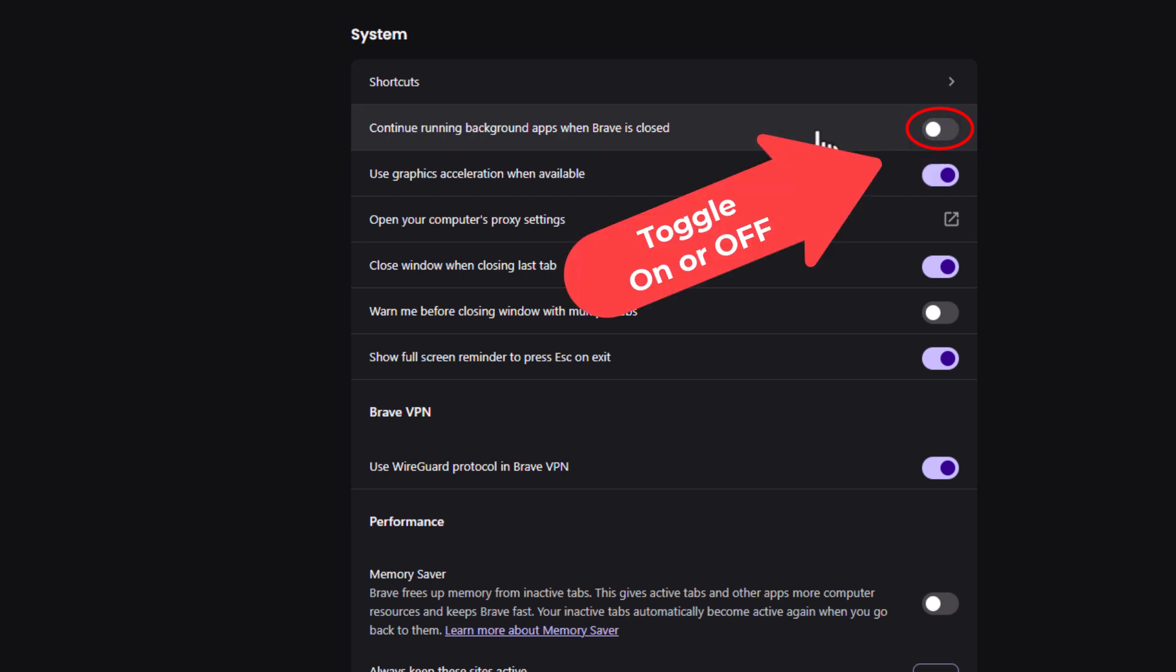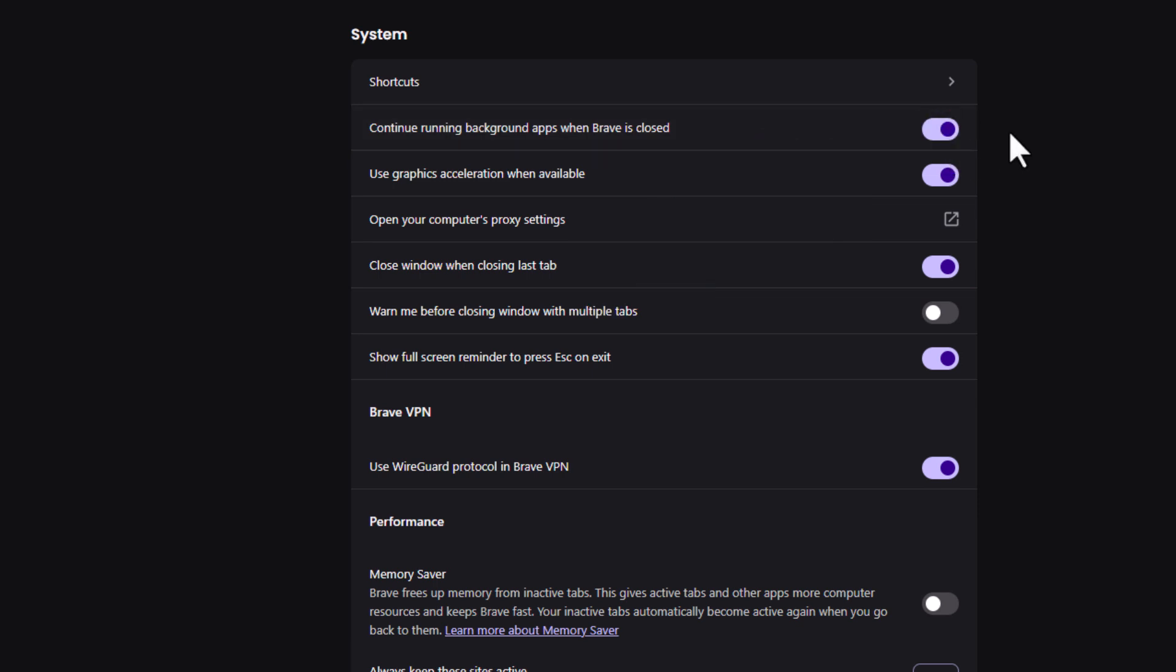That is disabled. Or you can enable it by toggling it on. That is how to enable or disable background apps on the Brave web browser. Thanks for watching.